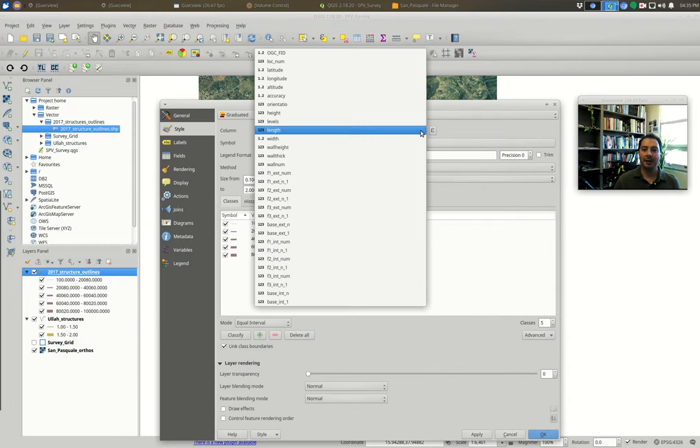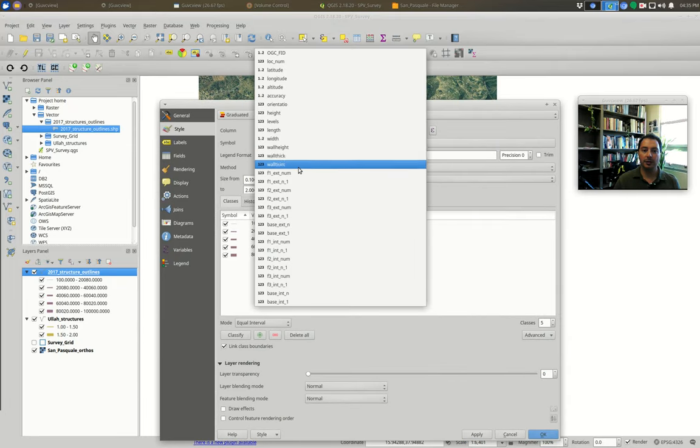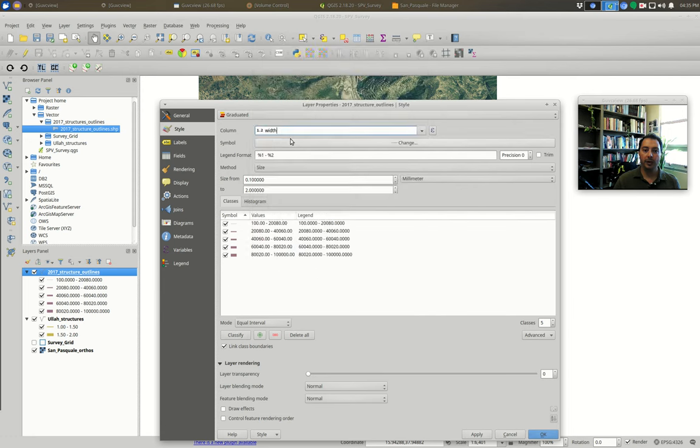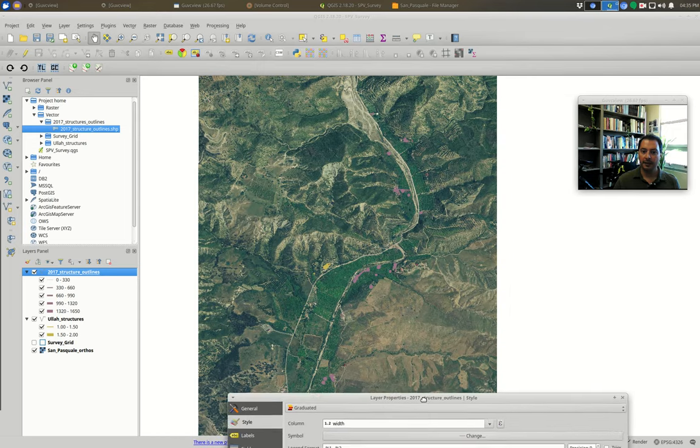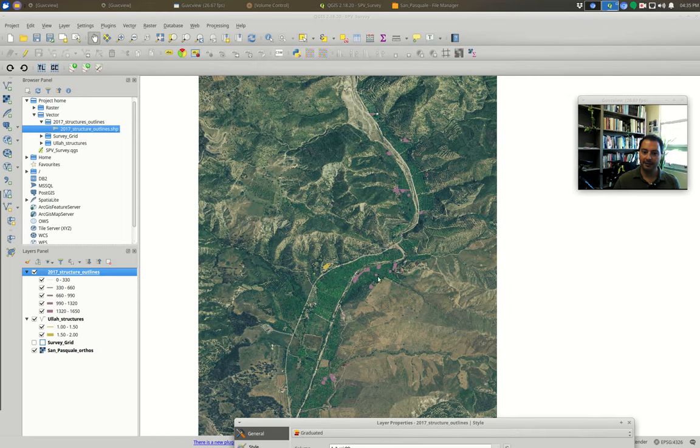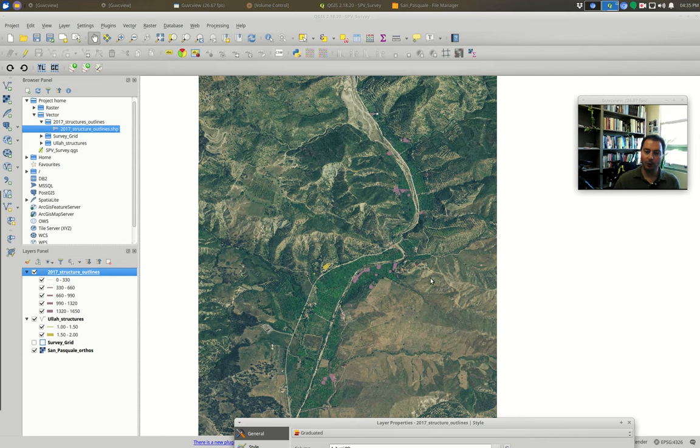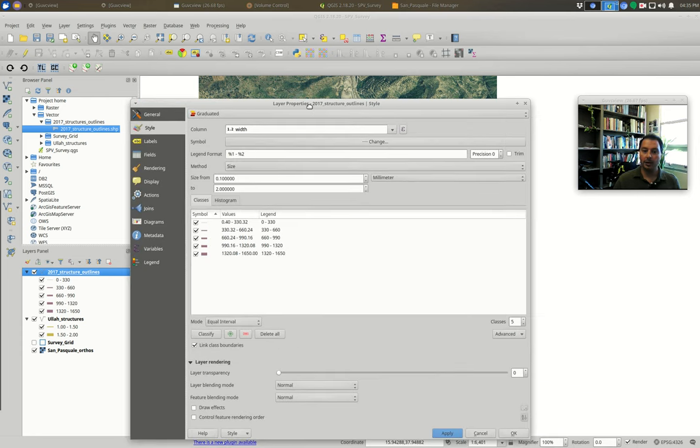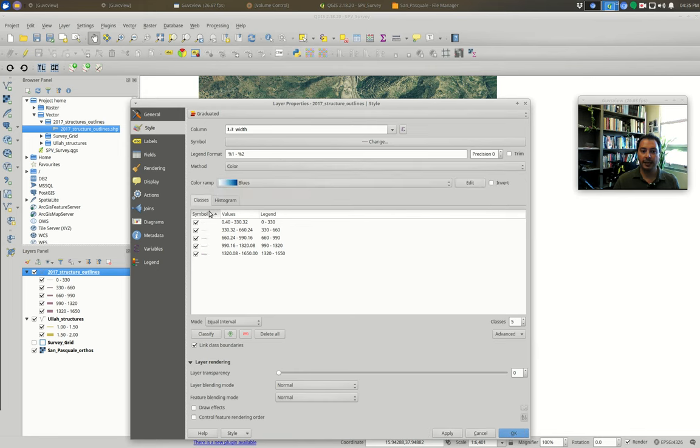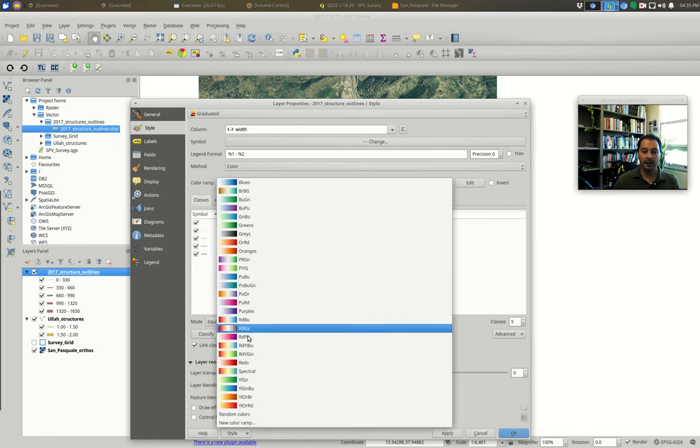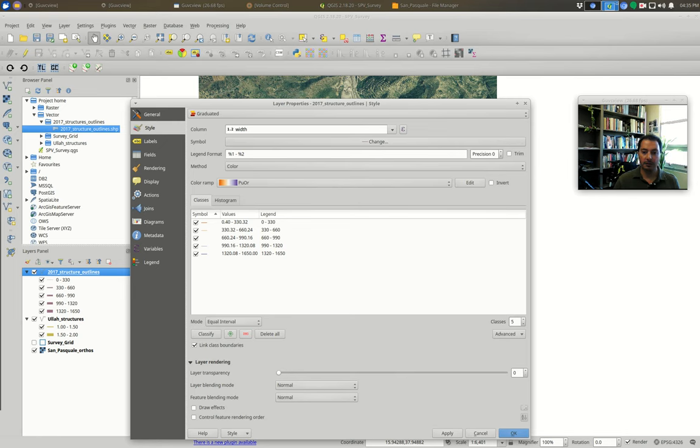If we have more complex data, we could choose different breaks, but equal interval is going to work for us for these lines. It's up to you to decide which one is better, the colors or the symbol size to display the information that you want. So what I'm going to do is add from the 2017 structure outline and then I'm going to zoom to that layer which is going to take up more than just the little one area. And I'm going to hide my survey grid and I'm going to zoom in.